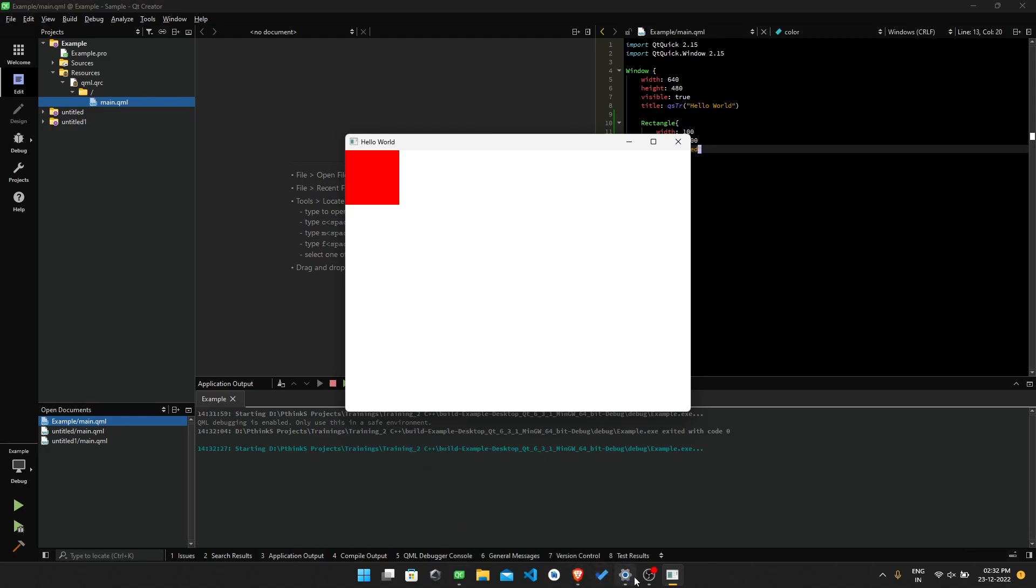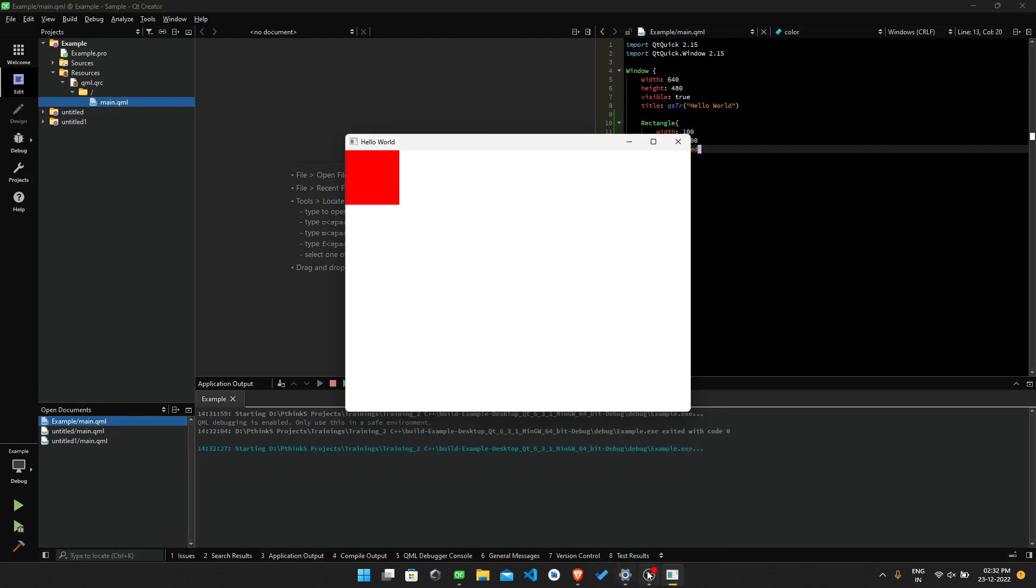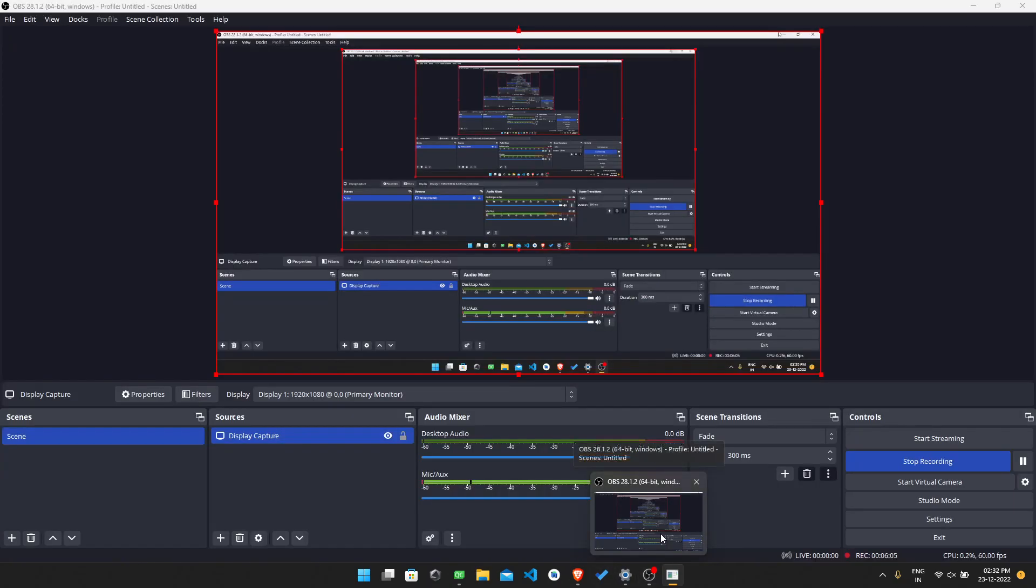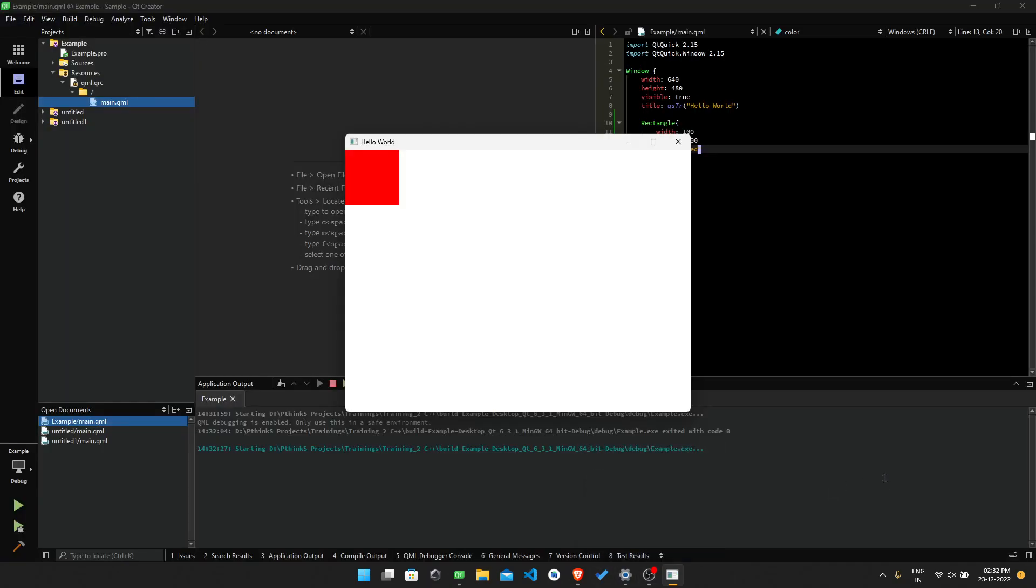This is the procedure to download and install the Qt and install it and to run a program. Thank you.